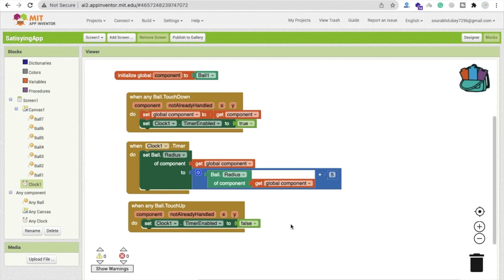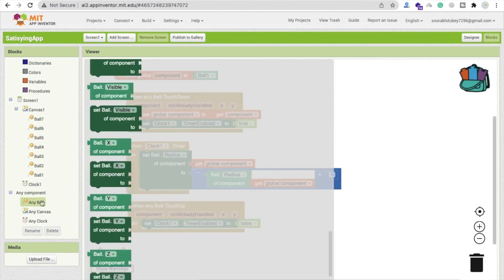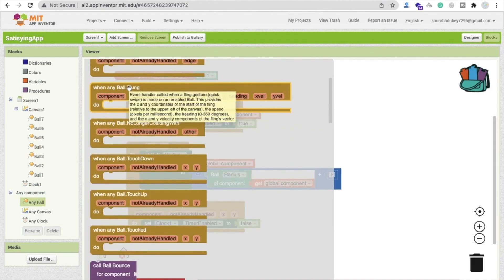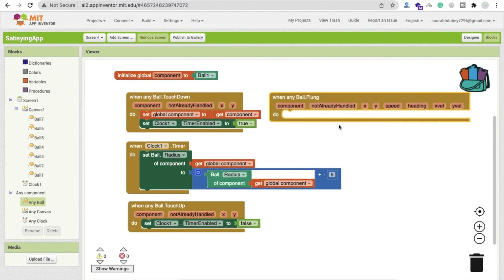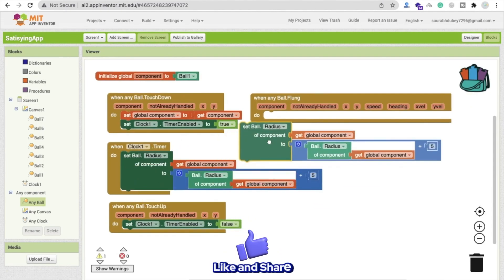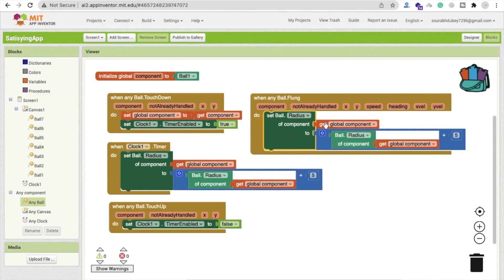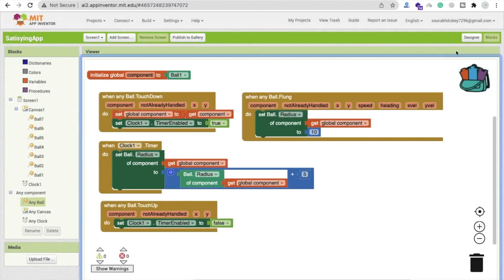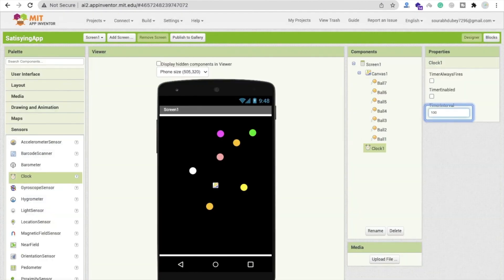Now to reset and destroy the ball size, we use the 'Flung' event. When any ball is flung — which is triggered by a quick swipe gesture — we set that component's radius back to the default value of 10 or 20.